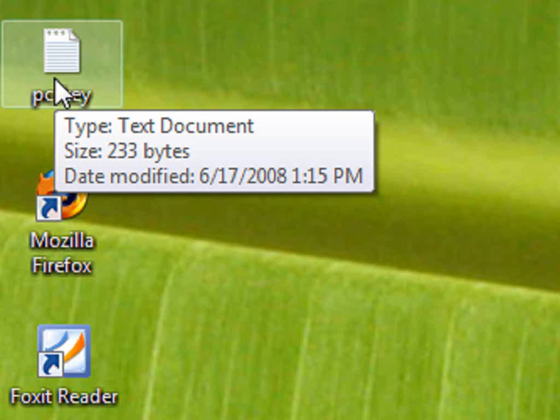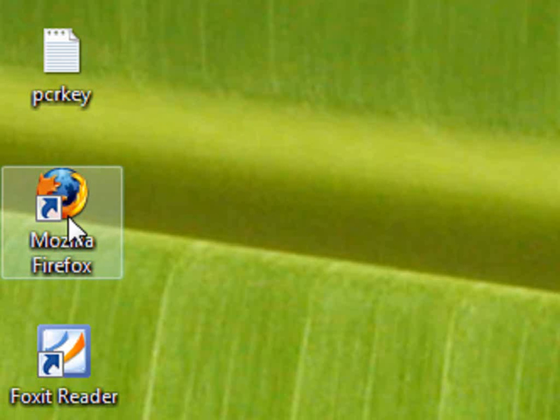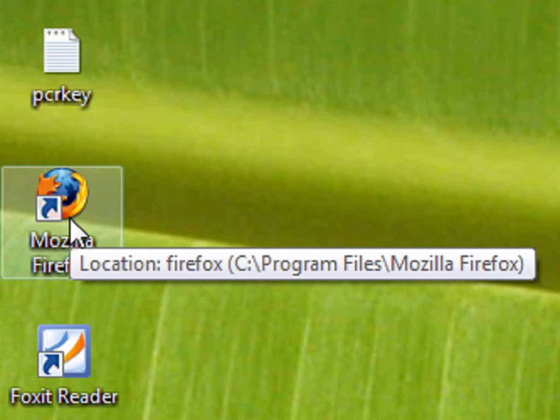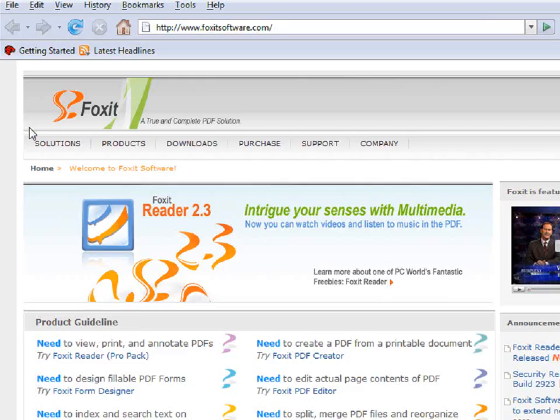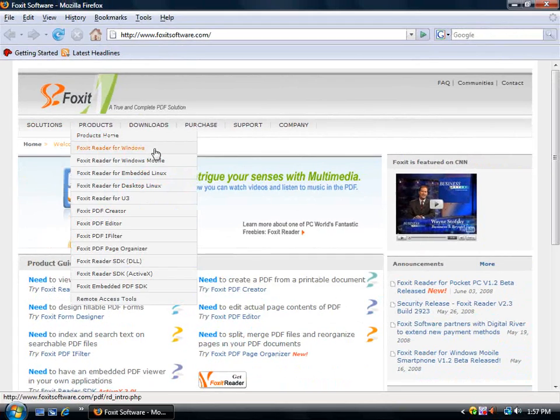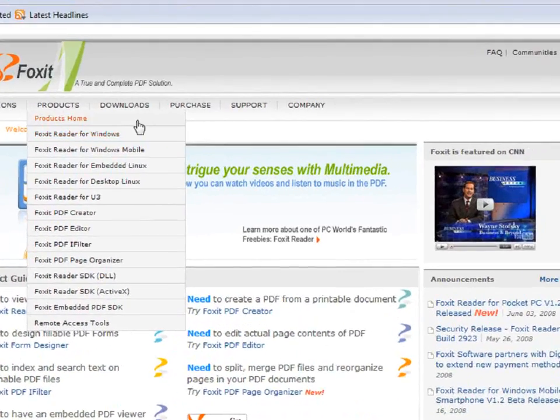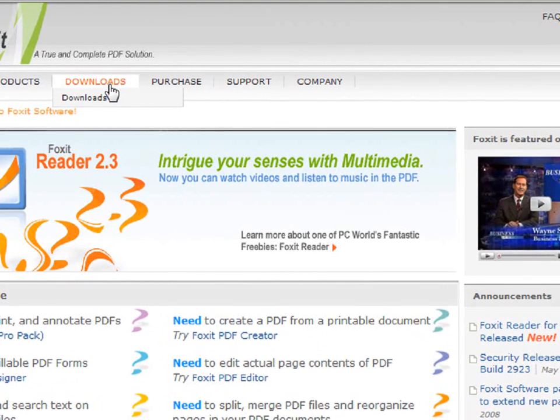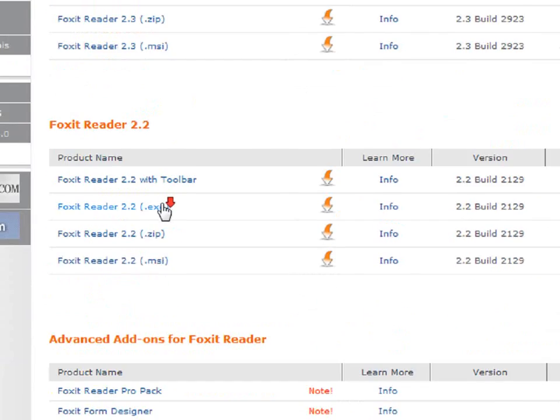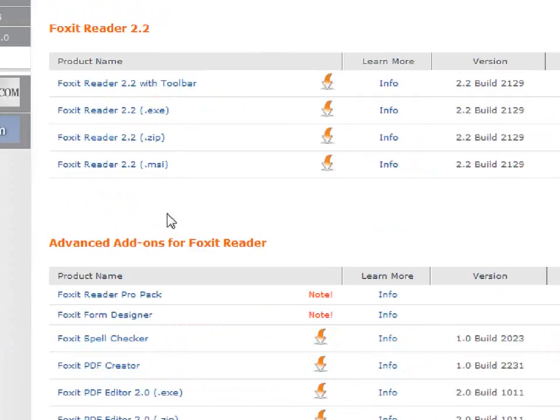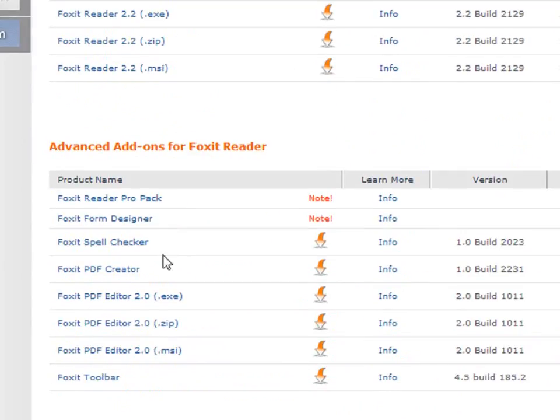Now I will show you how to install the Foxit PDF Creator. Open up the internet and go to the Foxit Software homepage. Click on the Downloads button and scroll down to the Advanced Add-ons for Foxit Reader.